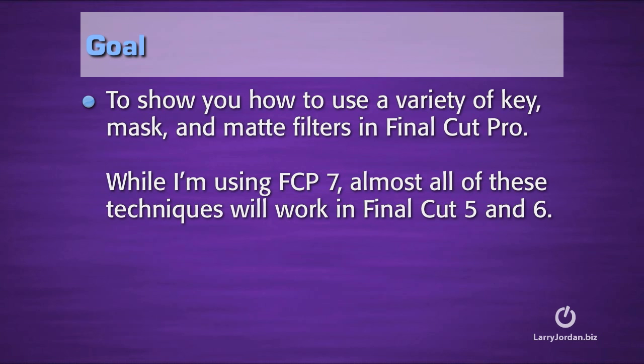My goal today is to show you how to use a variety of key, mask, and matte filters in Final Cut Pro. While I'm using Final Cut 7 for these demos, almost all of these techniques will also work in Final Cut 5 and Final Cut 6.